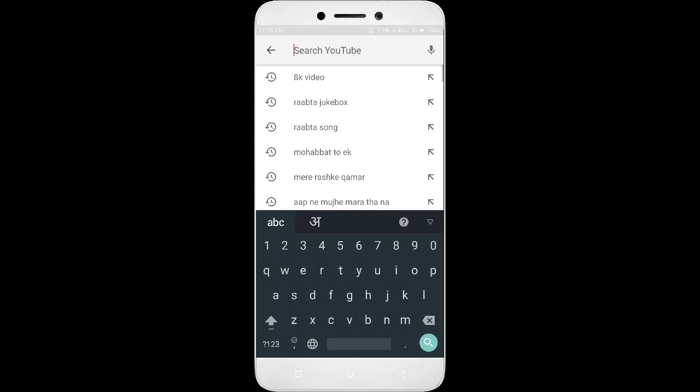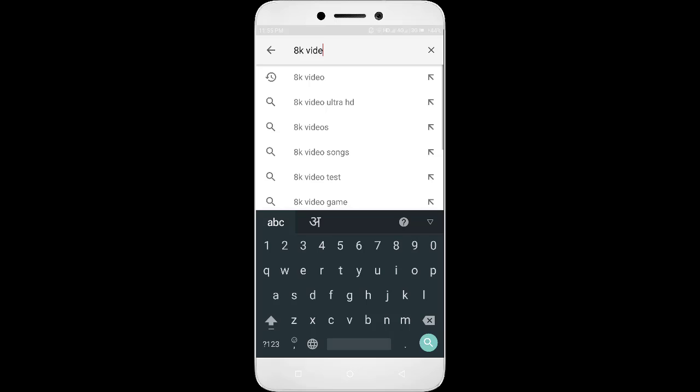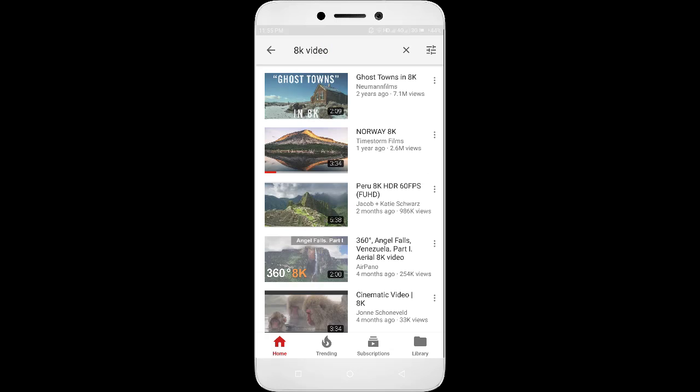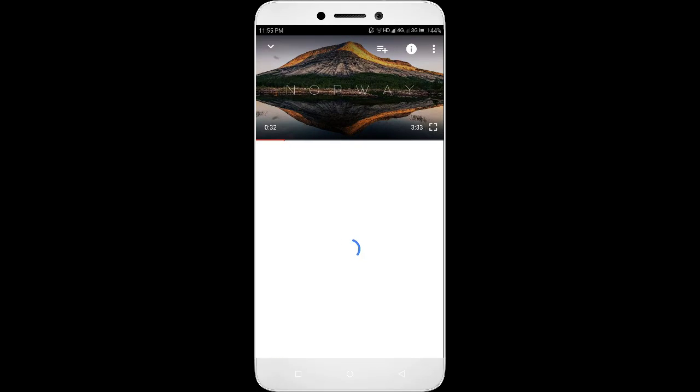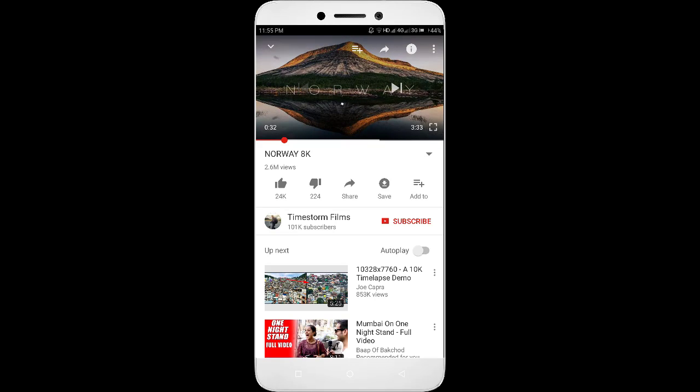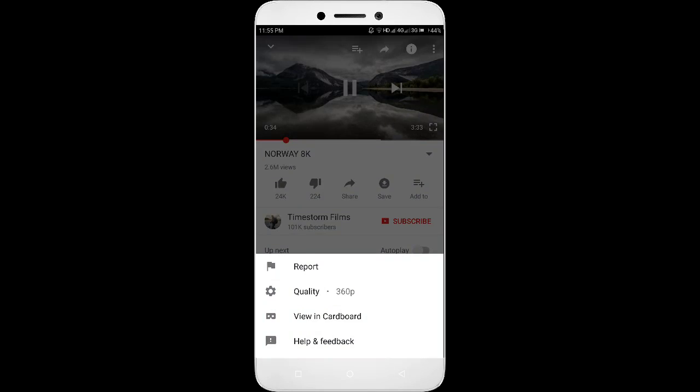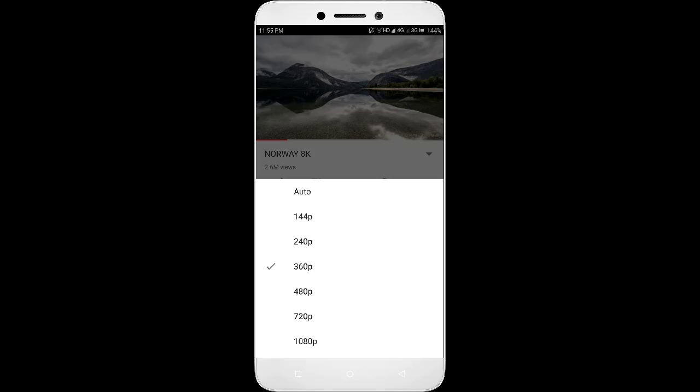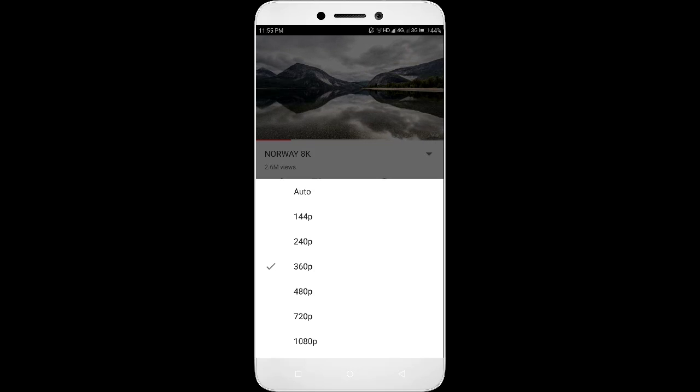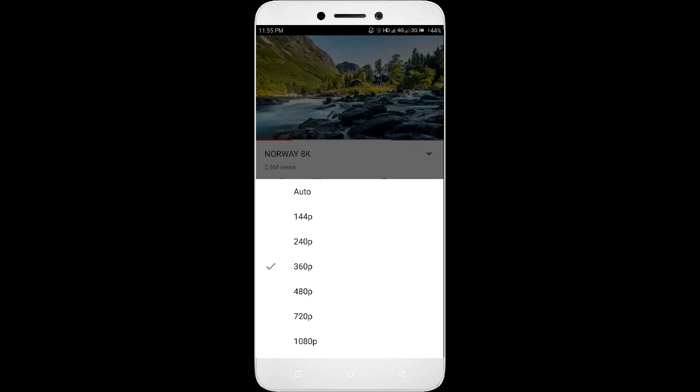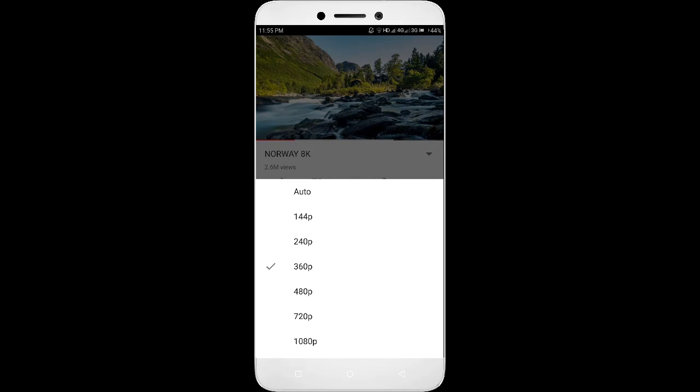Hi there. Have you ever wondered, while playing a video on YouTube, you see limited quality options like up to 720p or 1080p, even if the video is uploaded at a higher resolution? So how to play 4K and even 8K videos on any device? The solution is inside the video. Let's jump right in.